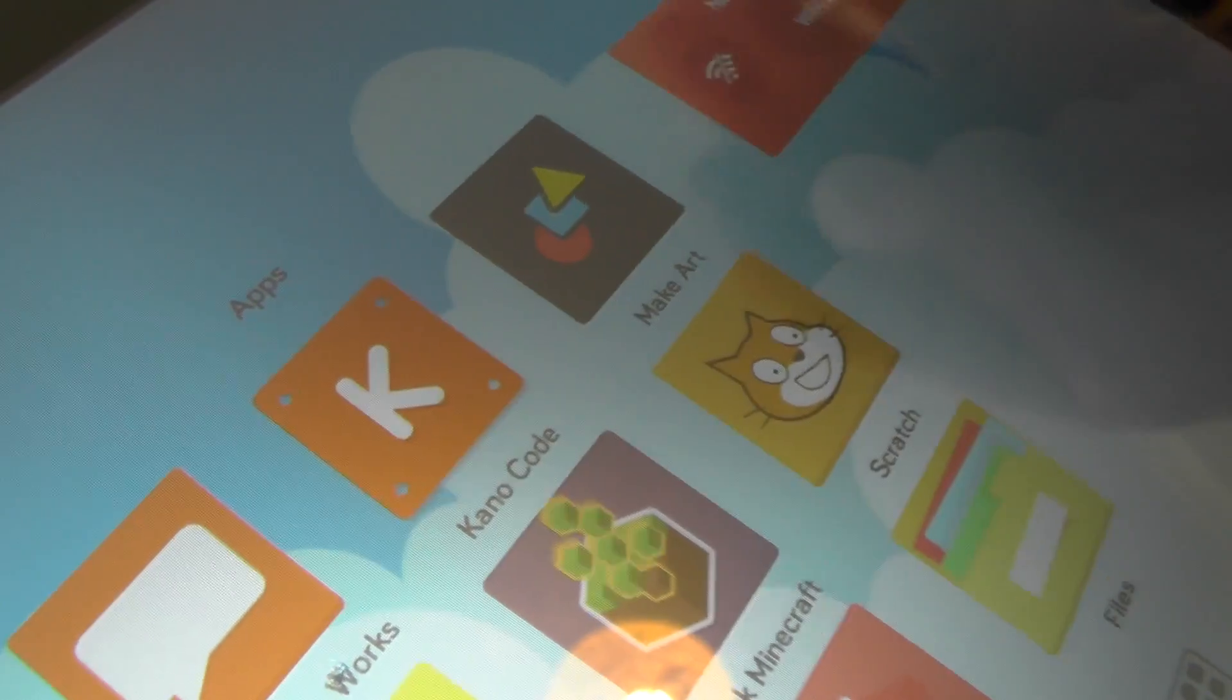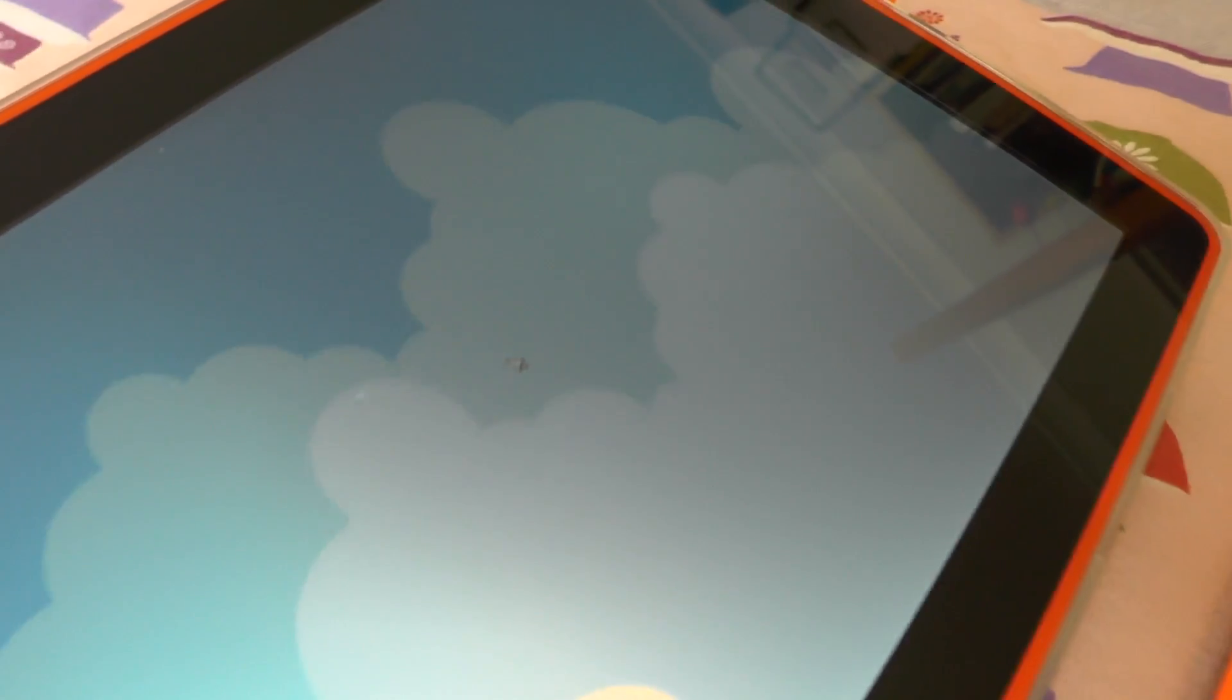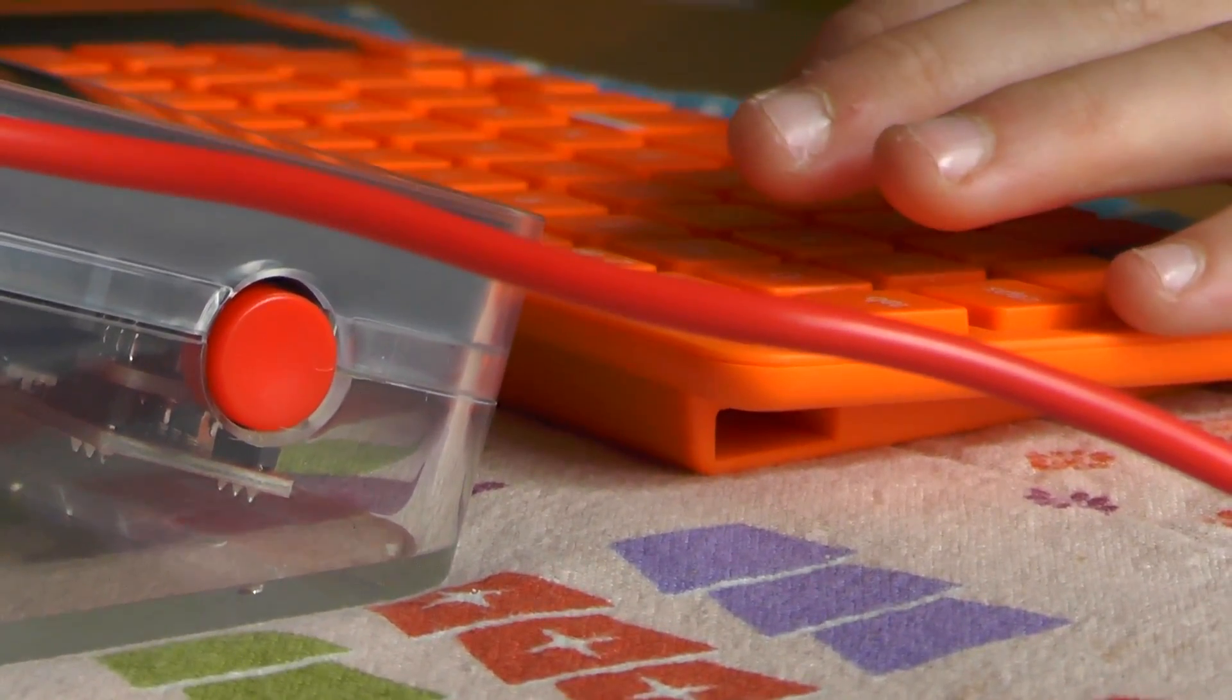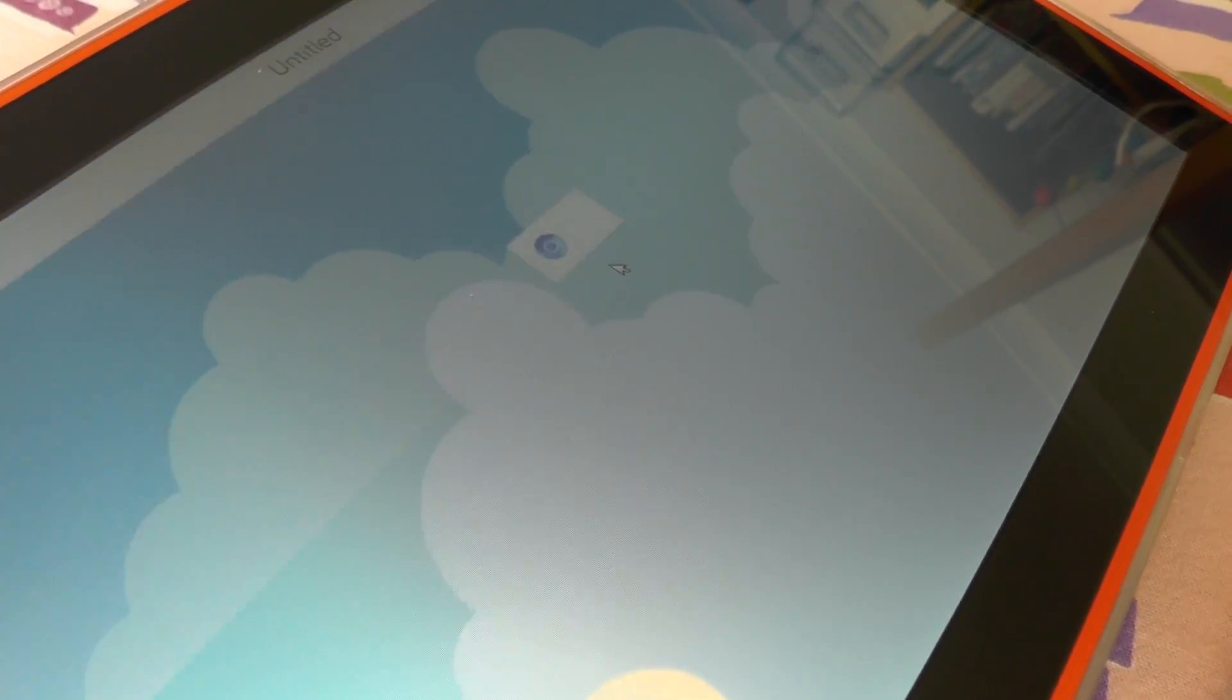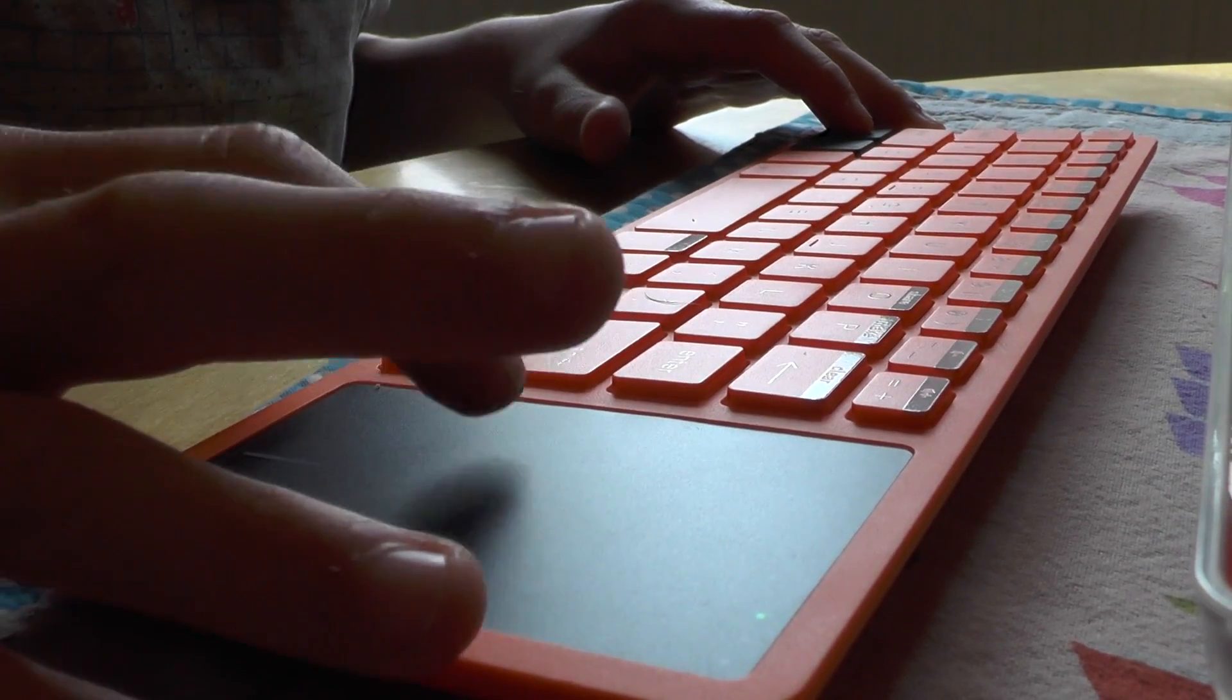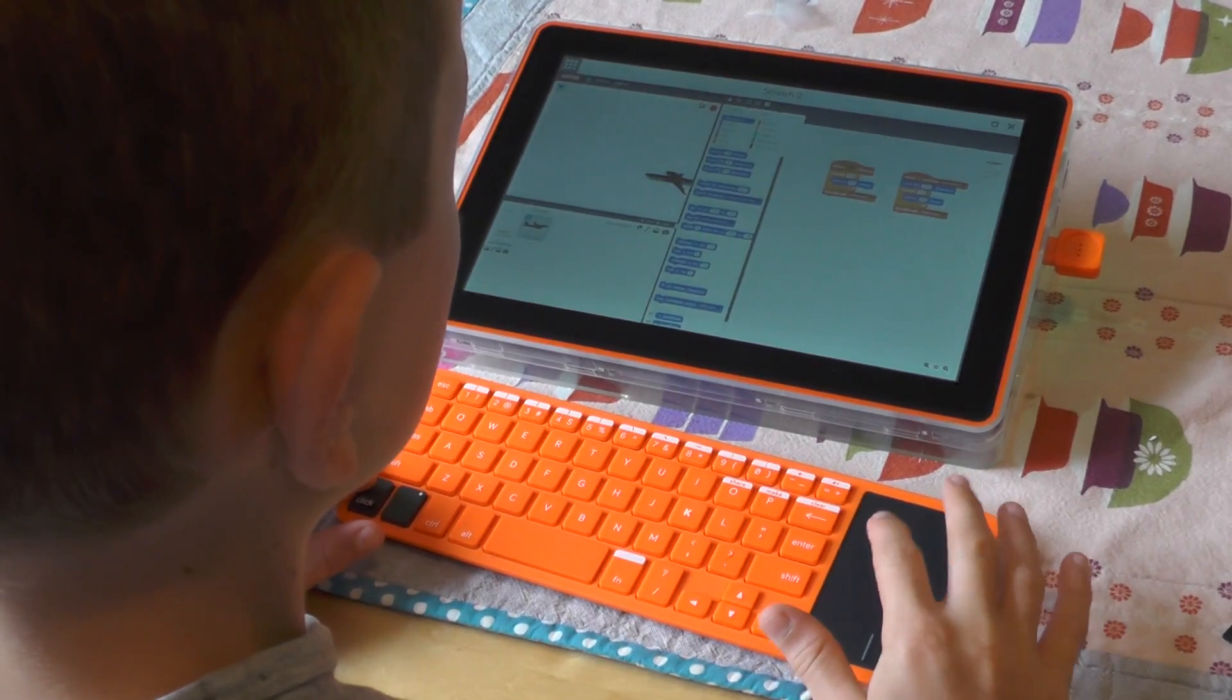Okay, I'm going to do some coding. The Kano computer also has Scratch. What I really like is that it teaches you how to code step by step so that you can get into it really easily.